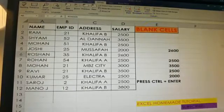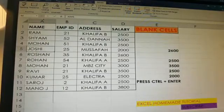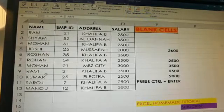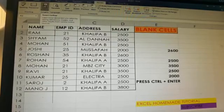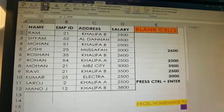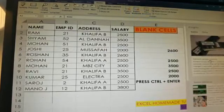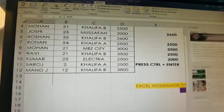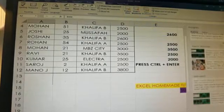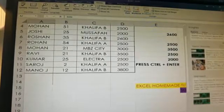The next thing is Smart Lookup, which is somewhat similar to Researcher. For example, I type 'Rome' and click on Smart Lookup — that's the third function. On the right side you can see it's showing results including Wikipedia. That's how Smart Lookup works.